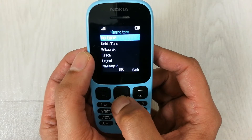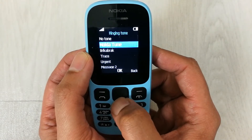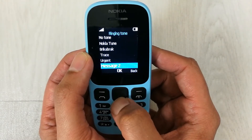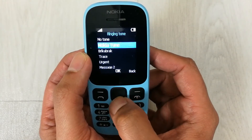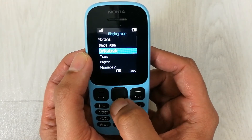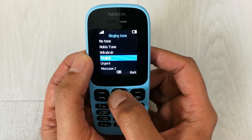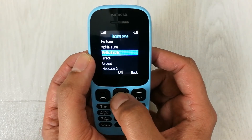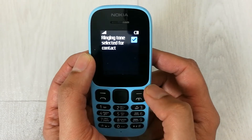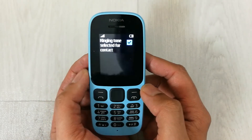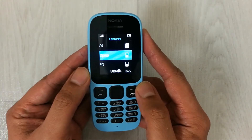From here you will see all the ringtone options available in your Nokia phone — you can see all the Nokia ringtones. You can assign any ringtone for this specific contact. For example, I select this ringtone and press OK, so the ringtone has been selected.